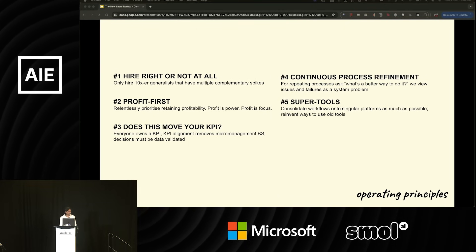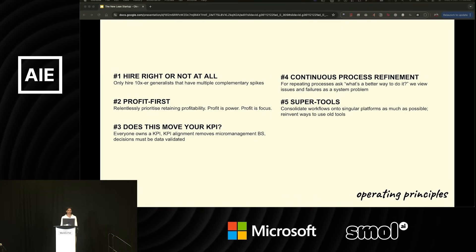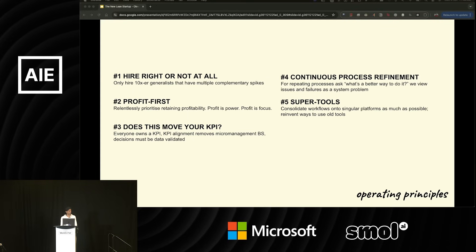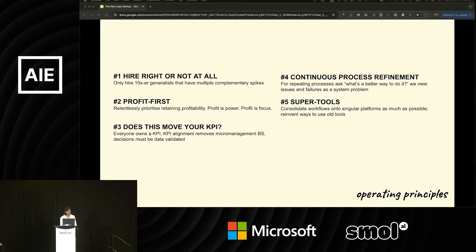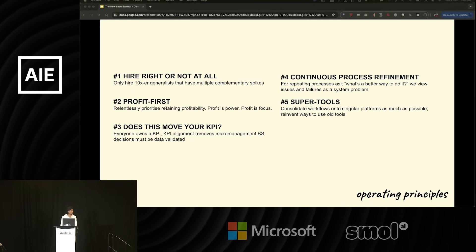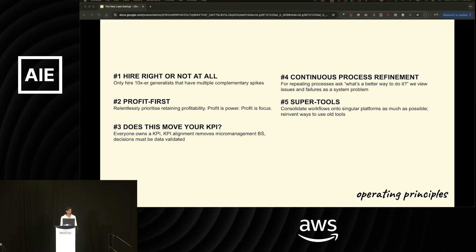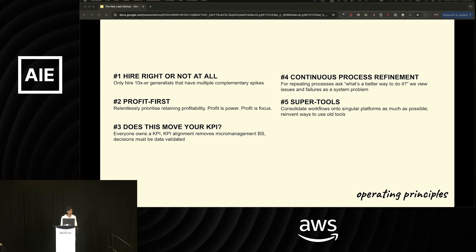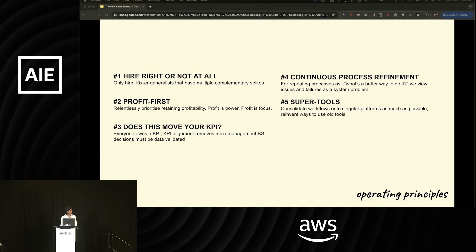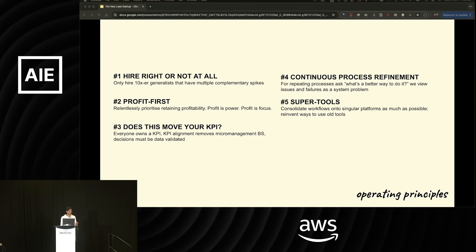The fifth pillar is super tools. We're pretty lazy, so we like to consolidate a lot of our workflows onto one platform if we can. And that ends up meaning that we have to reinvent the ways we use old tools. More on this in a bit.